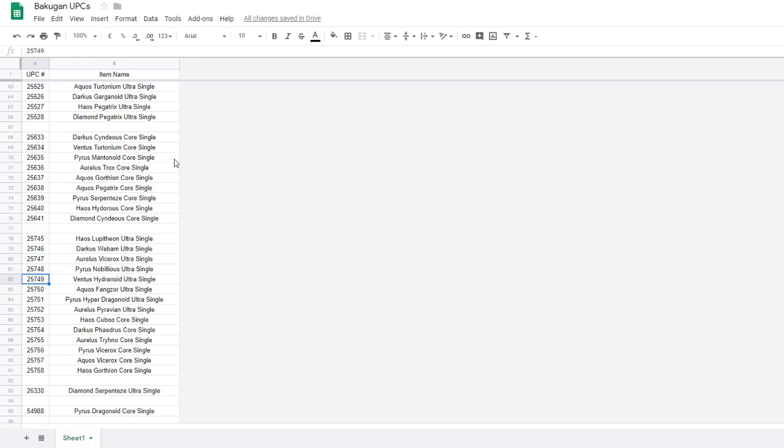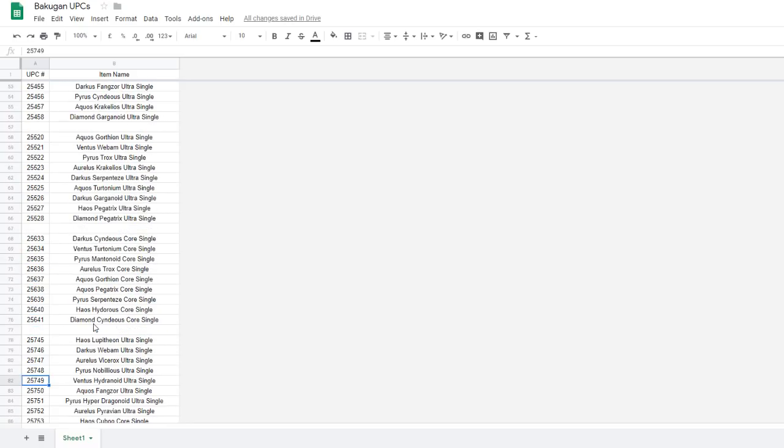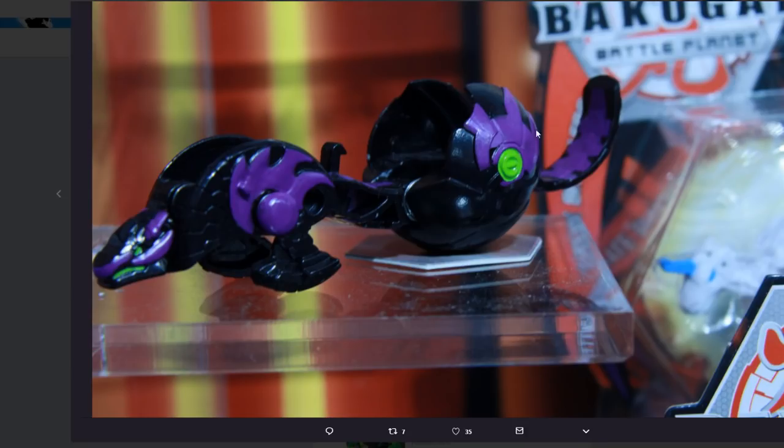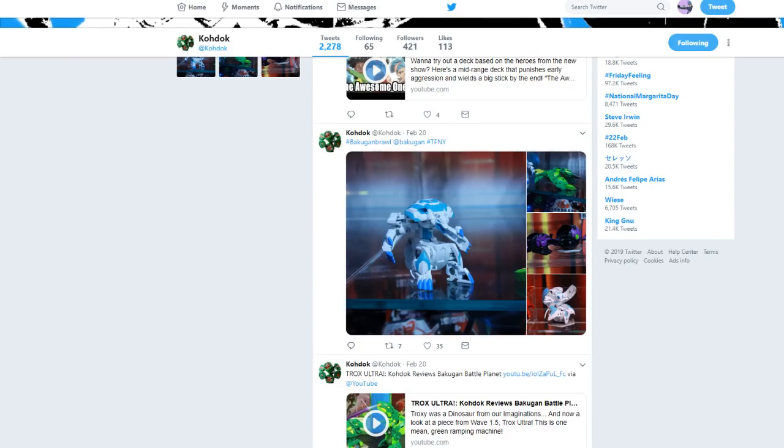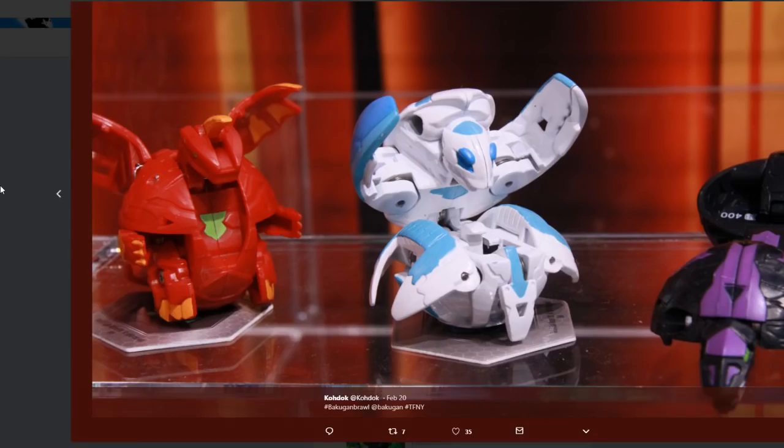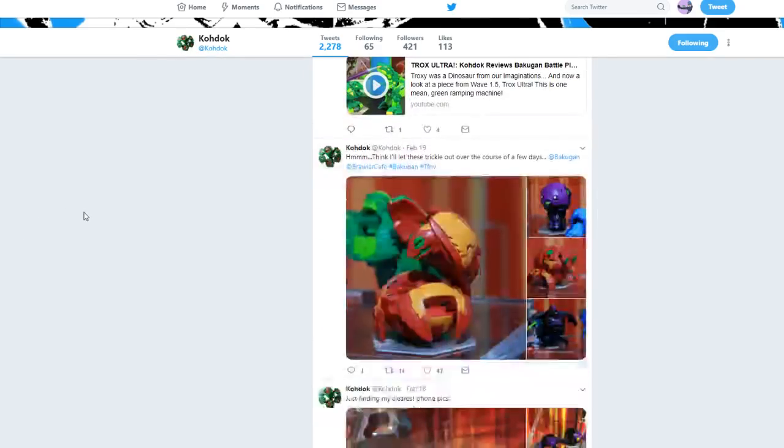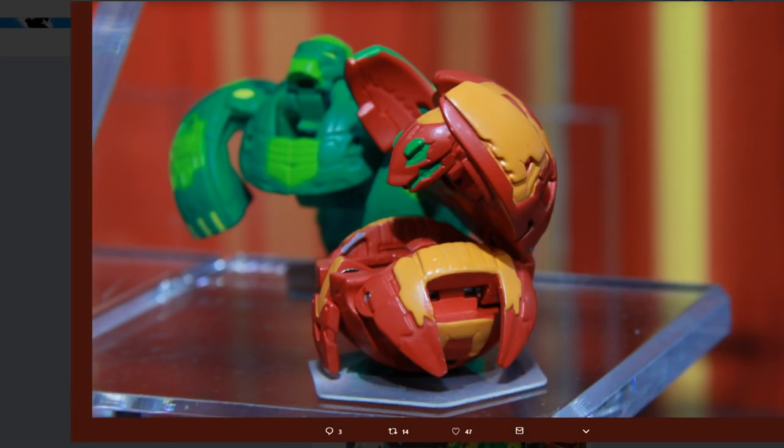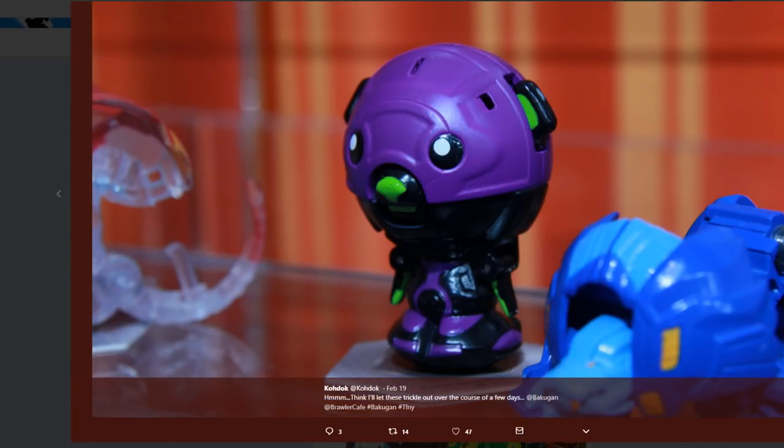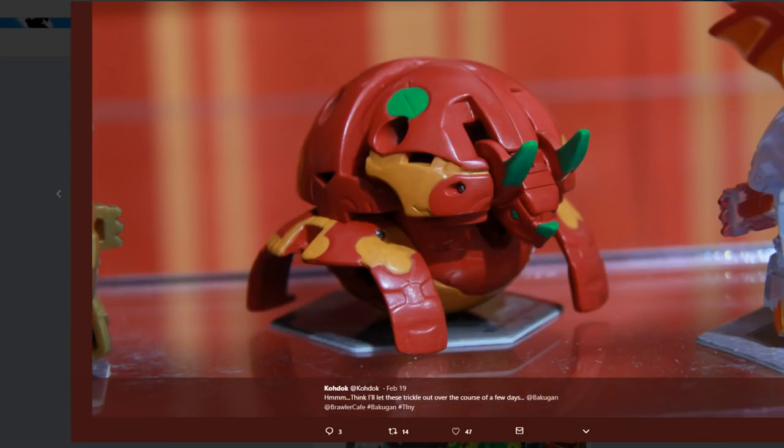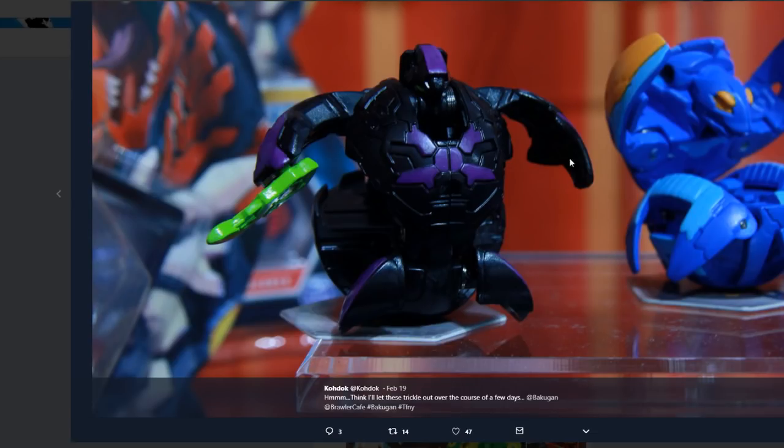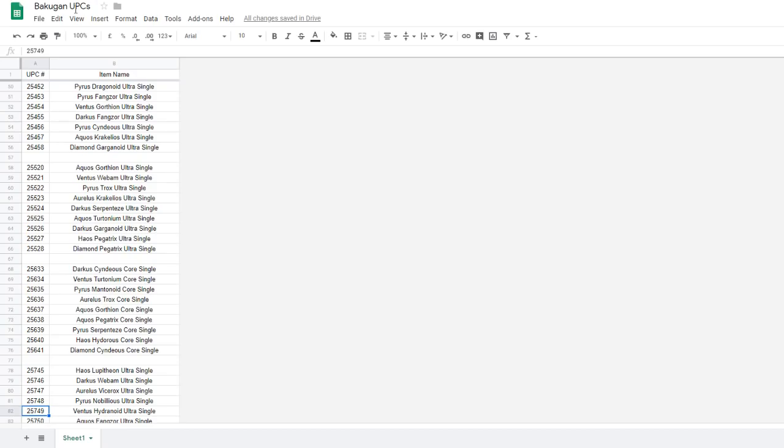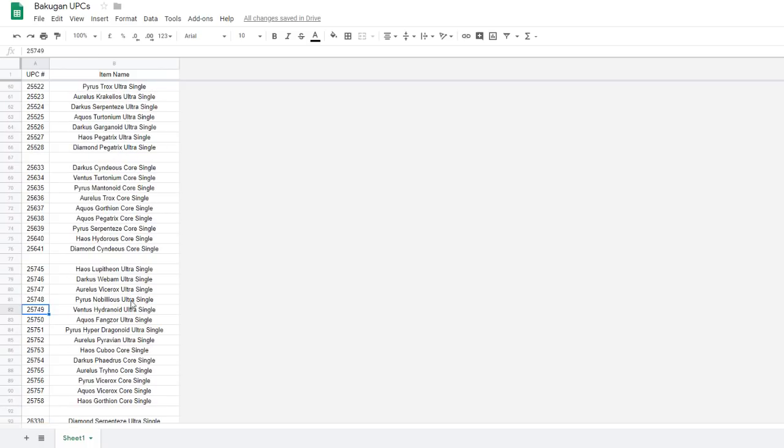So yeah, we know what those are more. We know these are more in detail, so this is our Wave 3 of course. Yeah, back to this stuff. Chaos Vicerokx isn't something we have any sign of yet. Pyrus Vicerokx Core, we know about.